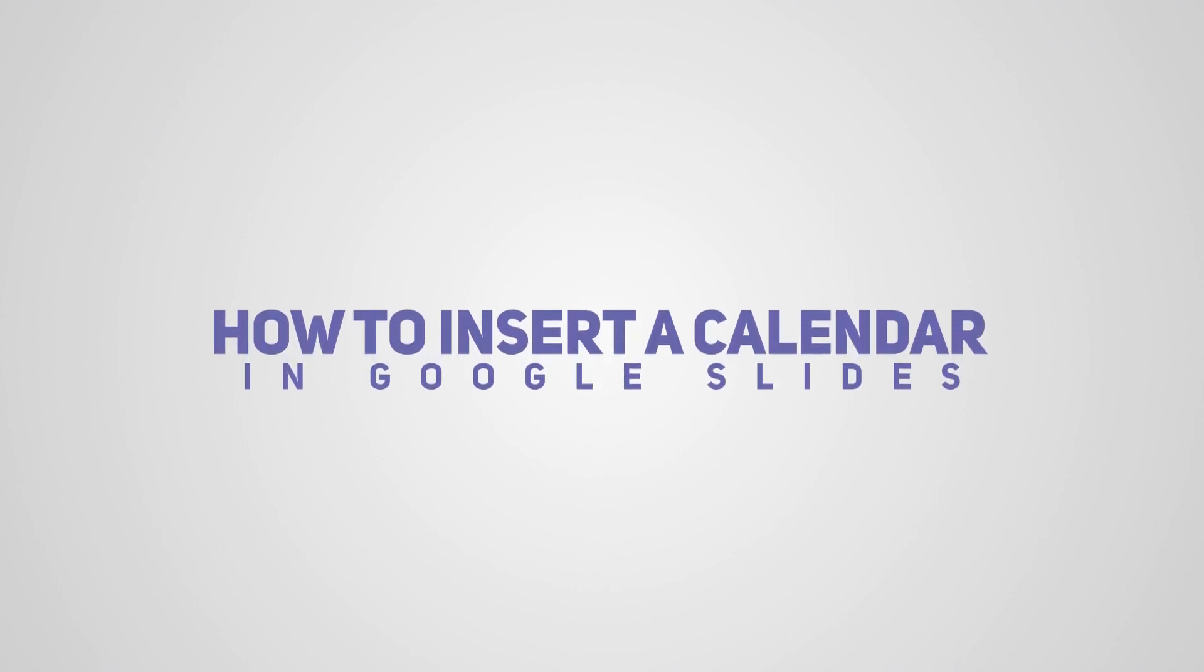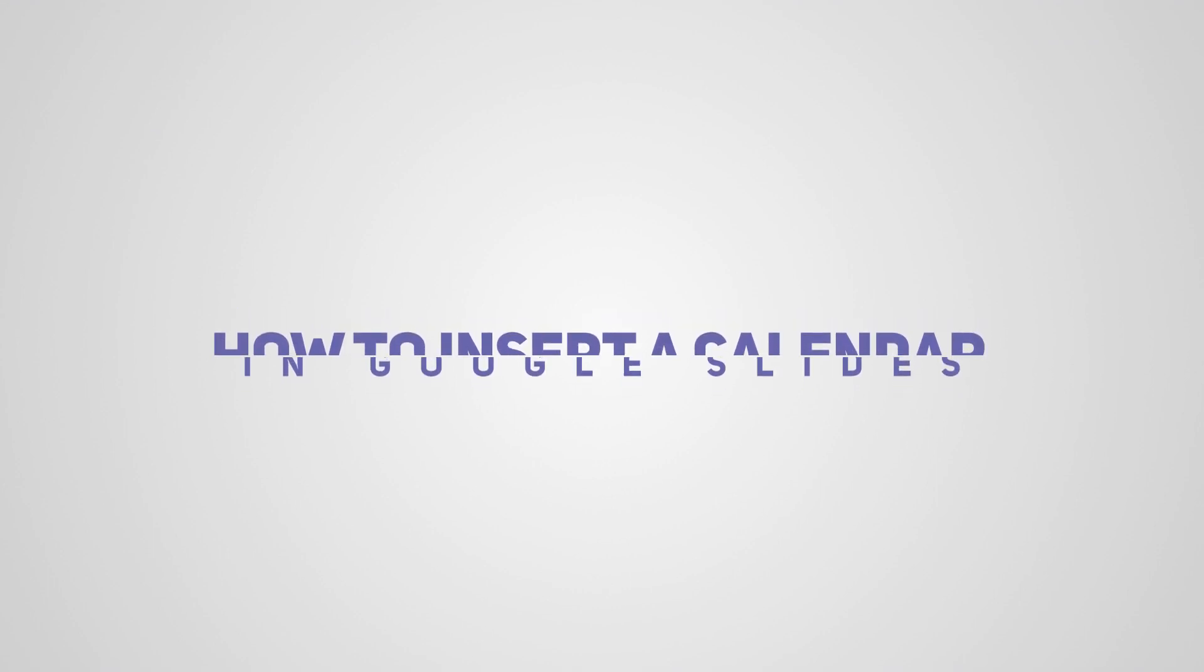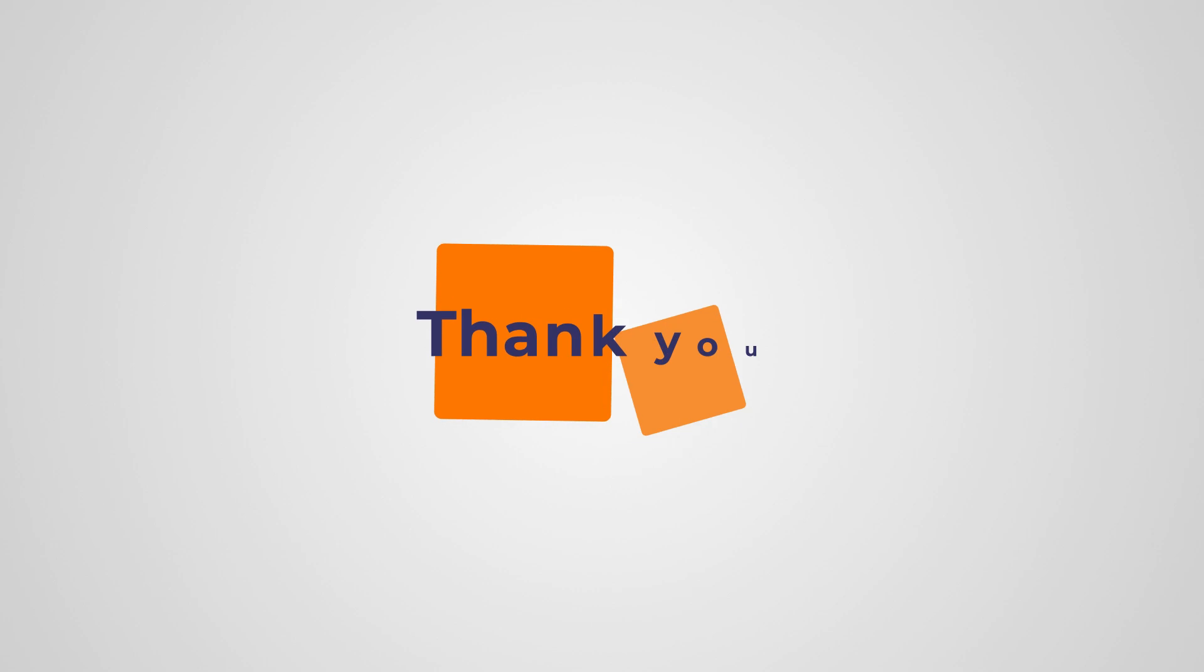That wraps up our tutorial on how to insert a calendar in Google Slides. I hope you found these methods helpful. Thank you for tuning in to Slide Uplift and we'll catch you in the next video. Goodbye.